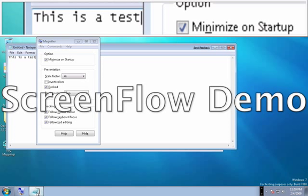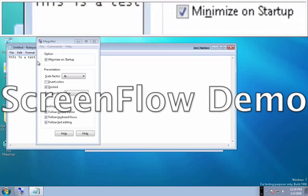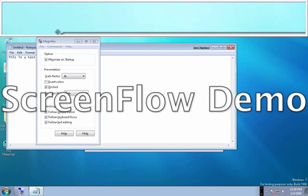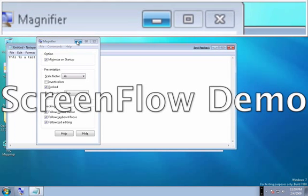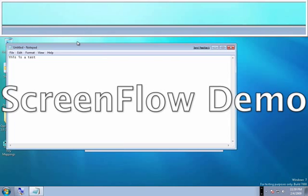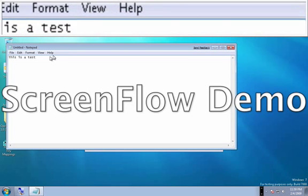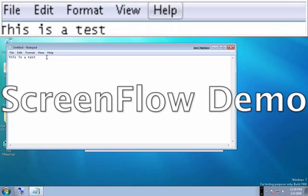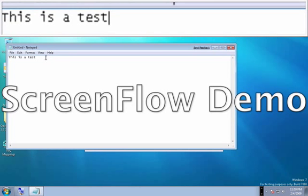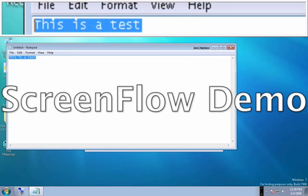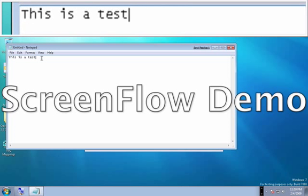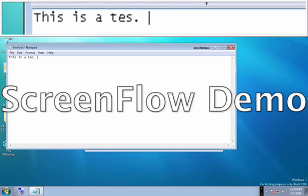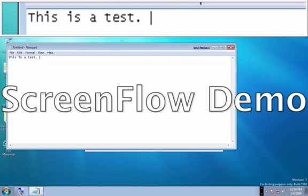So I'm gonna go ahead and type in something. And actually I'm gonna minimize the magnifier dialog. There we go.